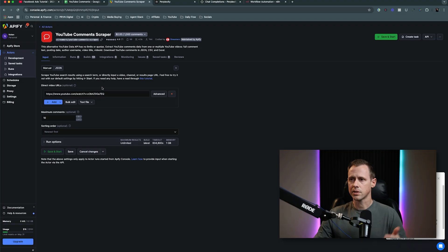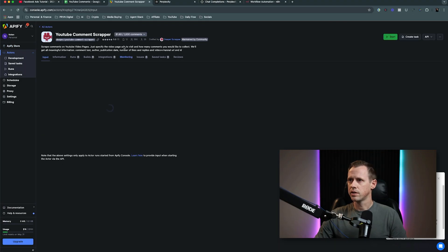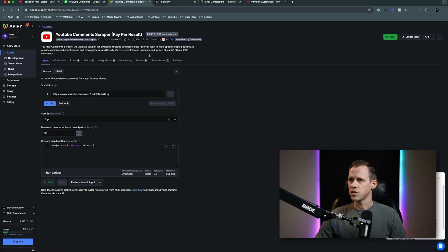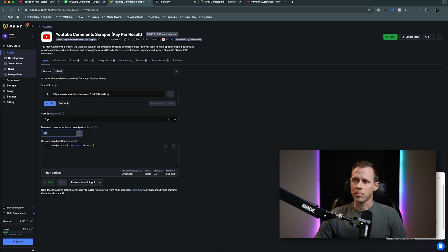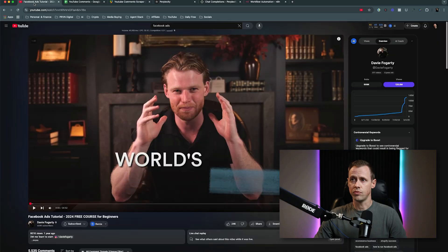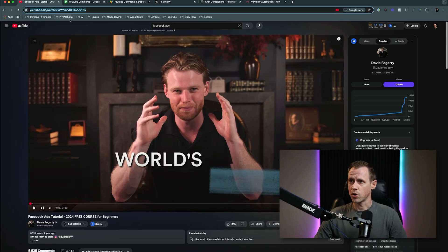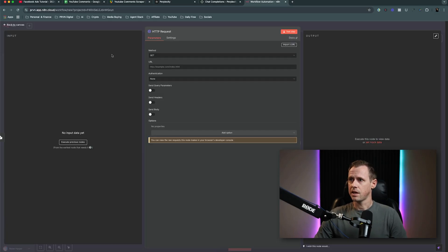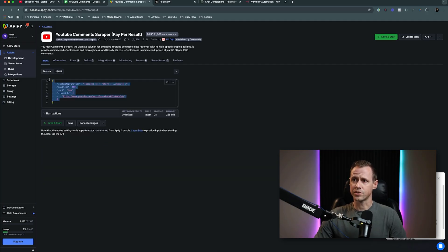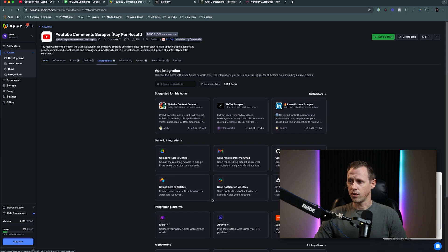This one is $2 per thousand comments. Let's see if we can find a better one — this one's $1.80 per thousand, and this one is 50 cents per thousand. This one's probably going to be good. So what I'm going to do is set my maximum number of items to 100 for right now — we can always change this later. Then I'm just going to add a random YouTube video link URL. I have this one from our example. I'm going to paste it right here, and now if I look over at my JSON, you can see that it's built out.